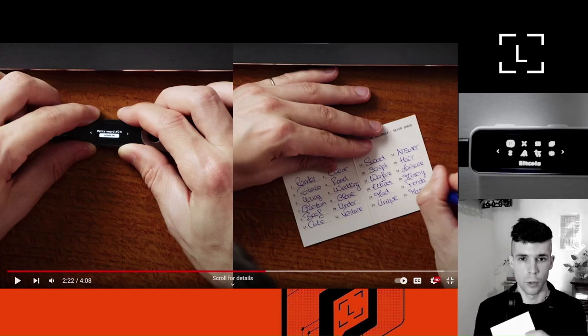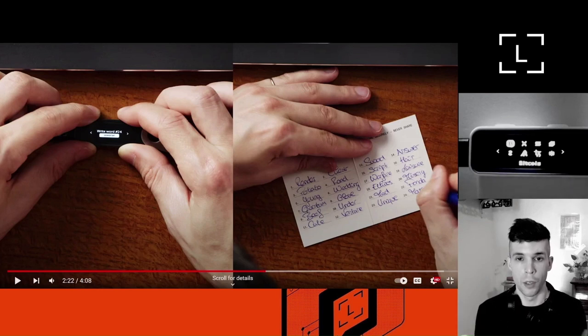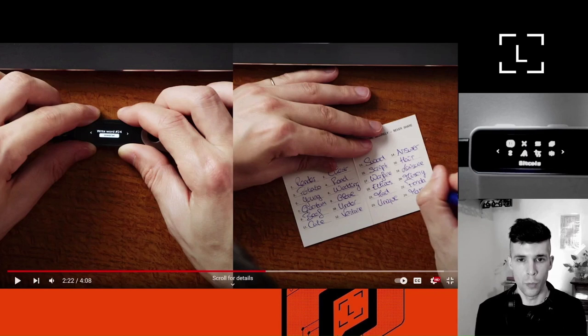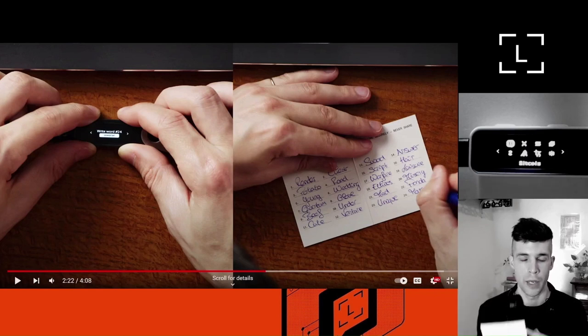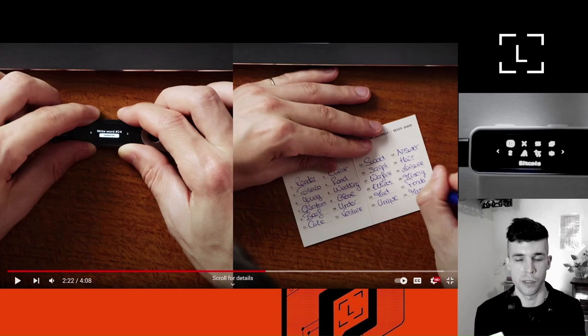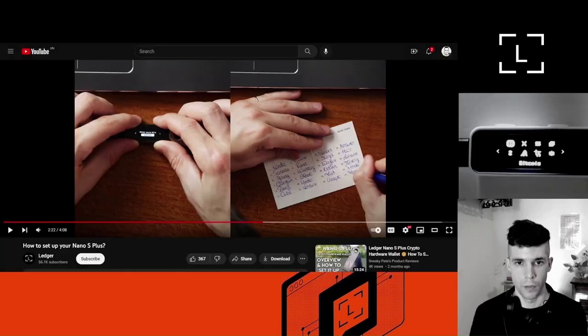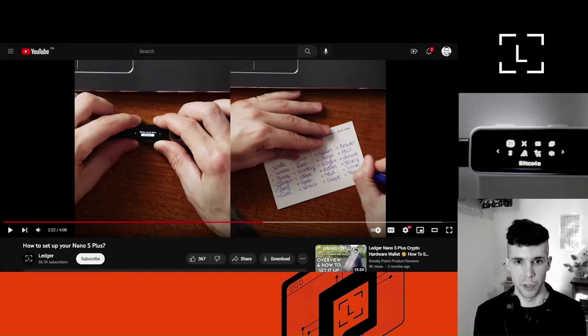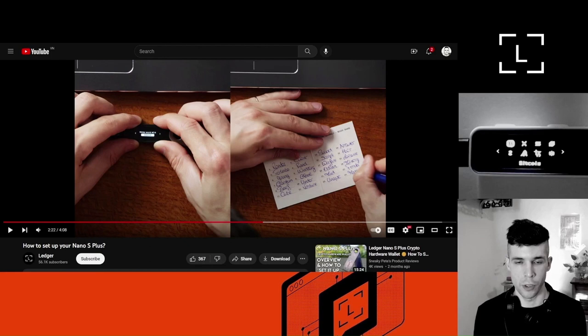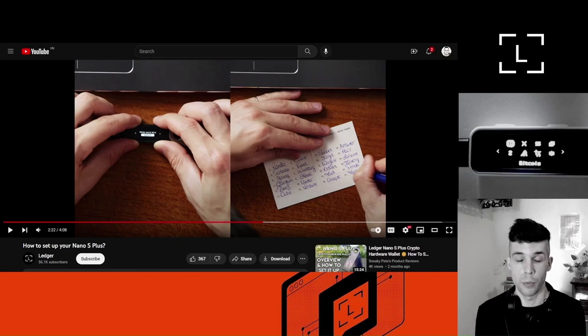Basically, your 24-word recovery phrase encodes for all the private keys to all the accounts that you will ever create with that recovery phrase seeded into your device. So your 24-word recovery phrase is not some random piece of paper with some random words on it. It's actually super important.